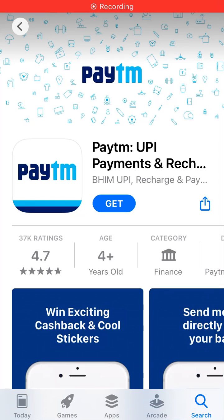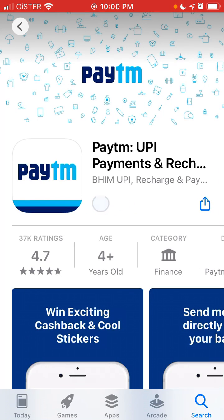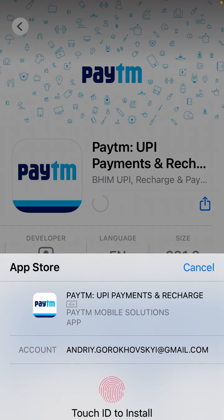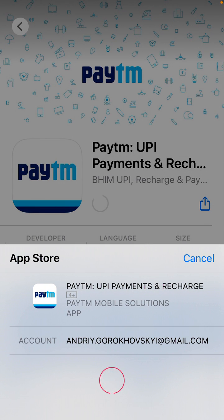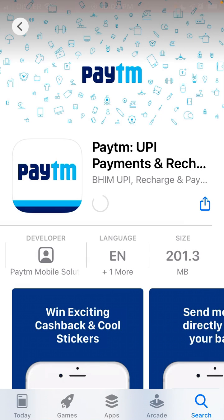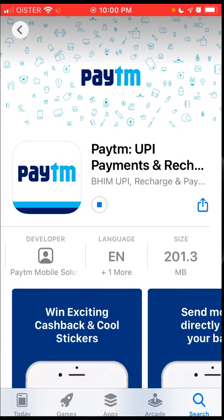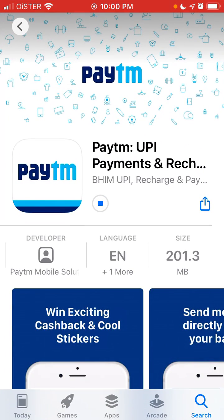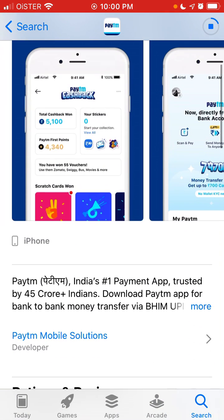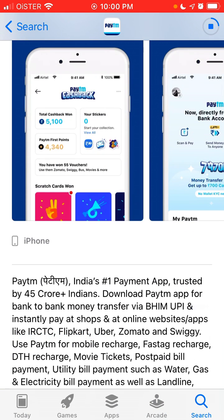Hi everyone, so how to install the Paytm app on iPhone. Just tap Get — the size is 200 megabytes — and use Touch ID or Face ID. The installation process should start. You can do that from the App Store app, and this is how the process looks like.